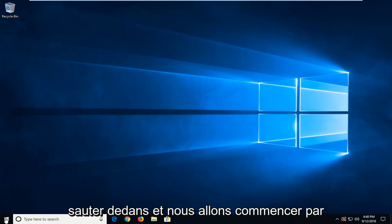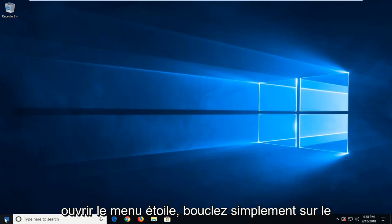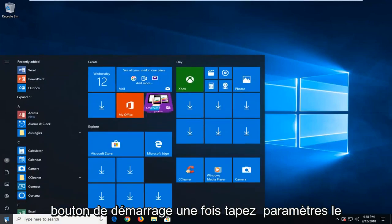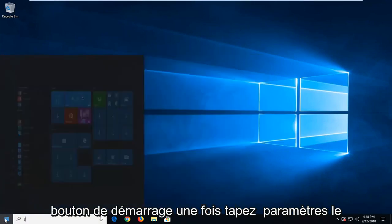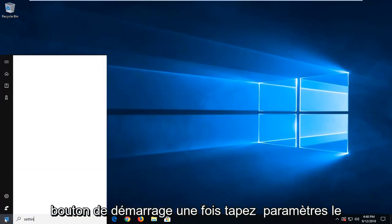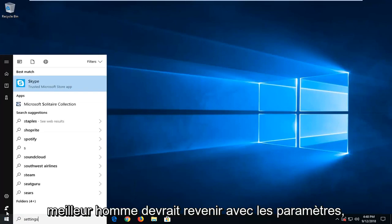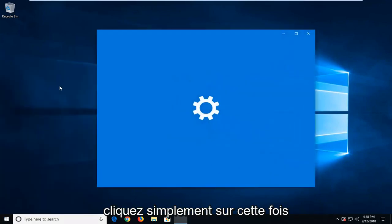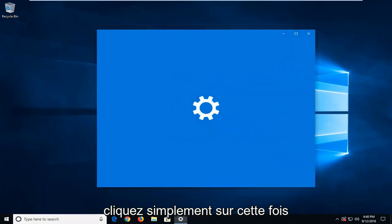So we're going to jump into it and start by opening up the Start menu. Just left-click on the Start button one time, type in settings. Best match should come back with settings. Just left-click on that one time.